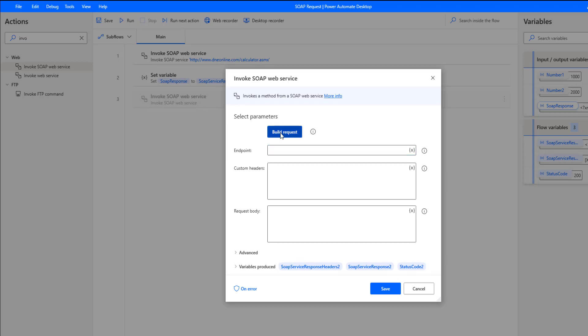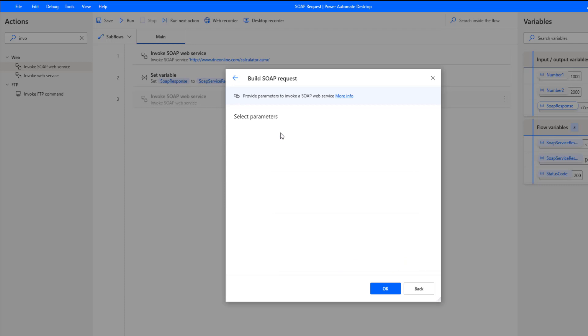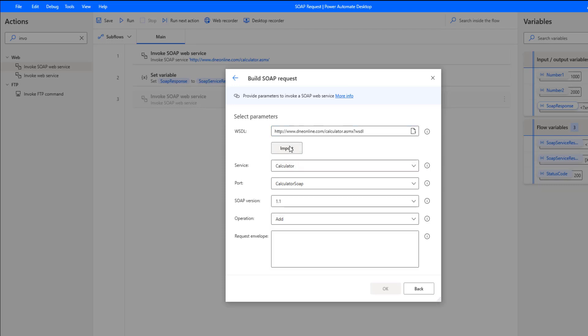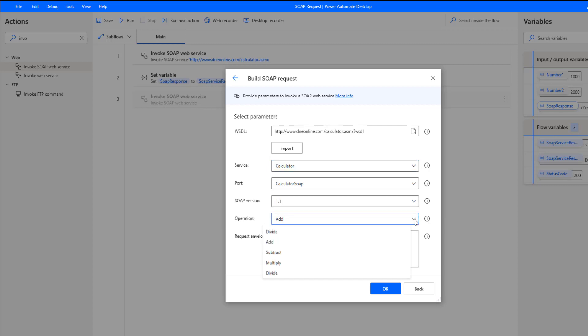And so this is when we need that WSDL, because the tool itself, pad, is going to need to consume the WSDL so that it can figure out the rest of the configuration. Now the service itself, there's just going to be one called Calculator, that's the web service that we're going to call. But this SOAP web service does have multiple operations, so just be aware of that.